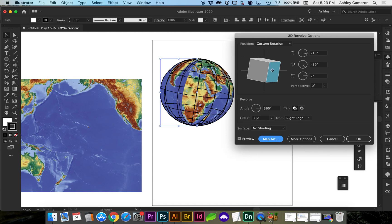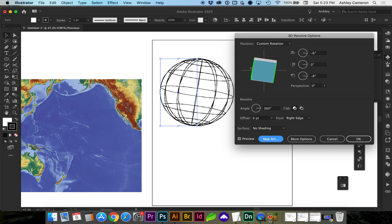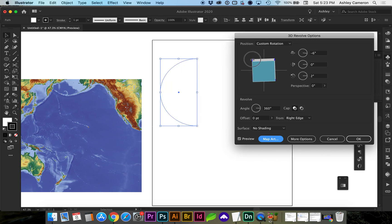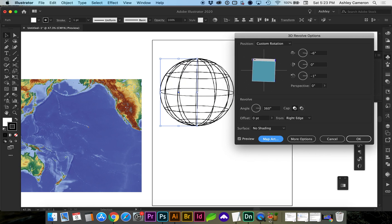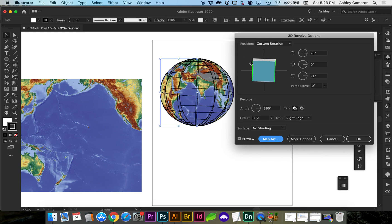You can see the seam here, depending on what type of map you've chosen. That's looking pretty good.